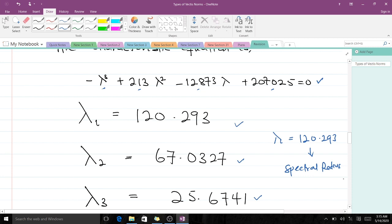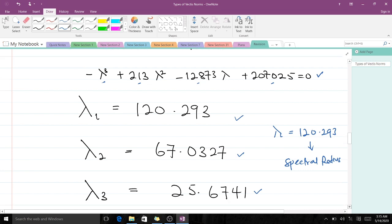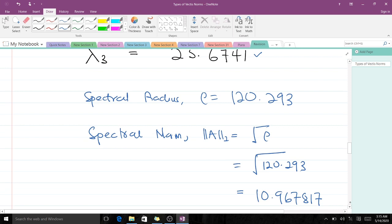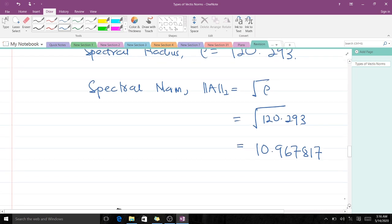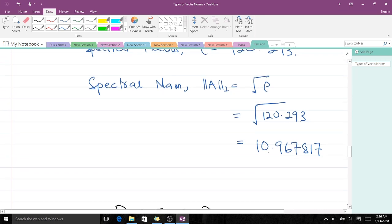To find the spectral norm we take the positive square root of the spectral radius. The spectral radius is 120.293, so the spectral norm is √120.293, which gives us 10.967817 to six decimal places.